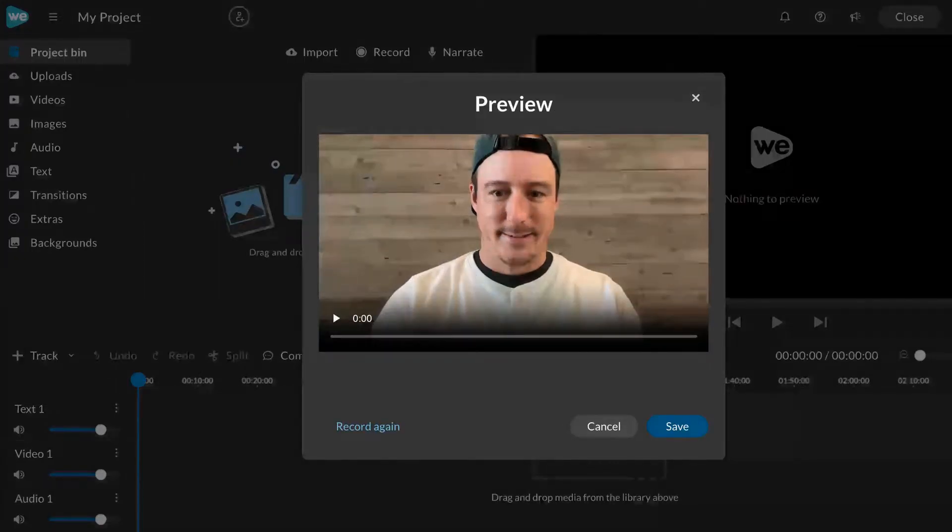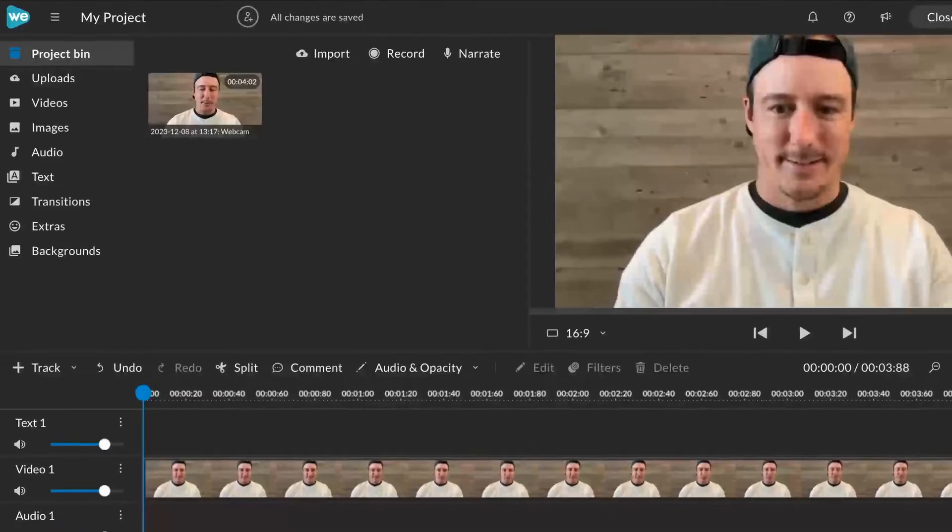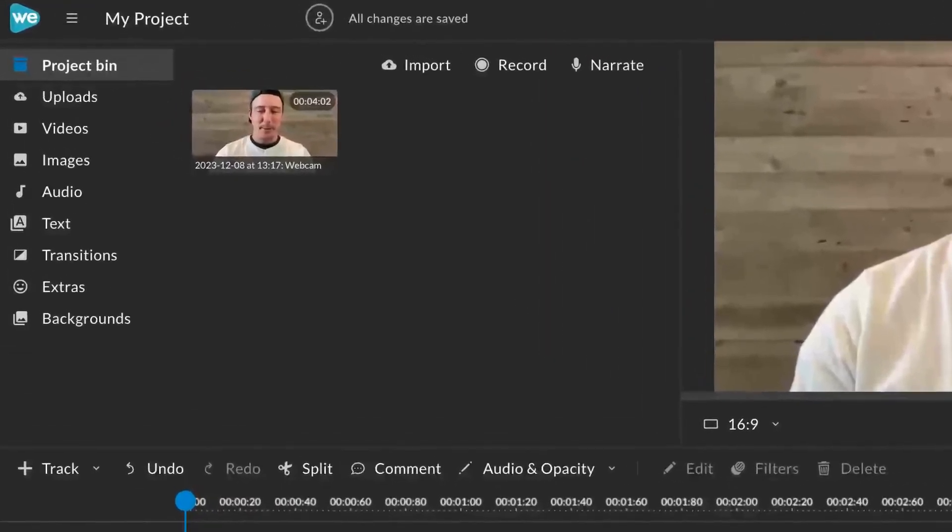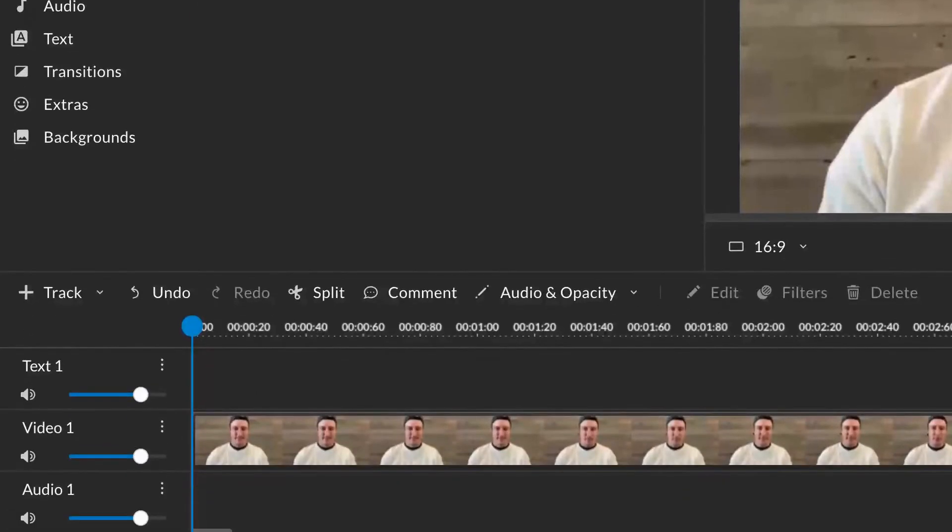When you're done recording, preview and rerecord or click save. Your recording will save to the project bin and be automatically added to the timeline.